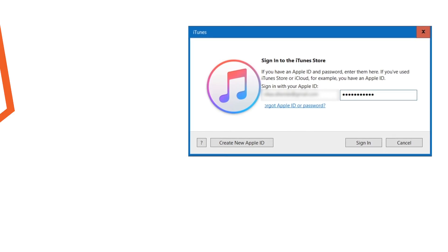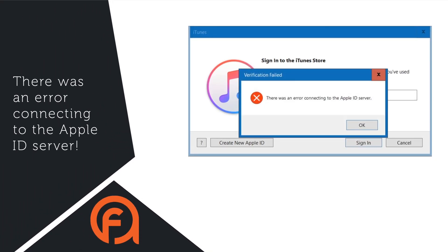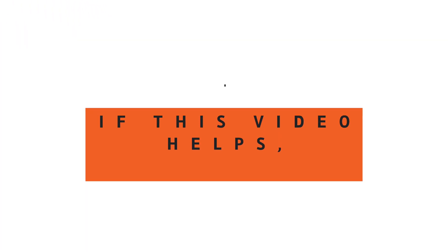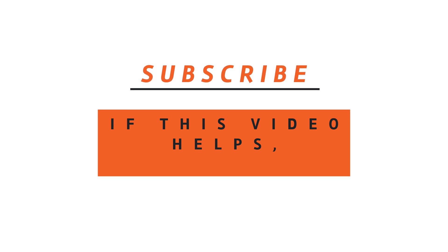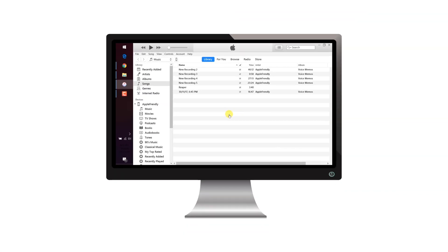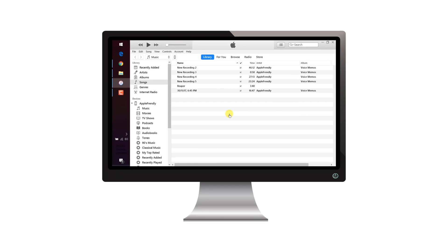In this video, I'll show you a temporary solution to the problem there was an error connecting to the Apple ID server. Hello friends! Welcome back to Apple Friendly.